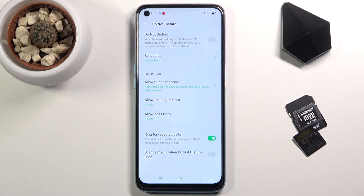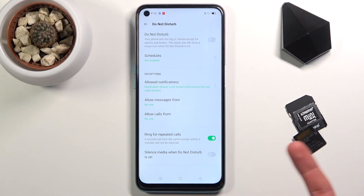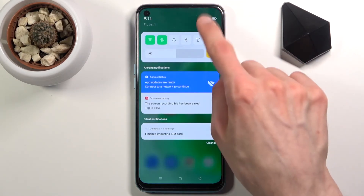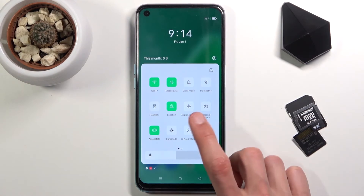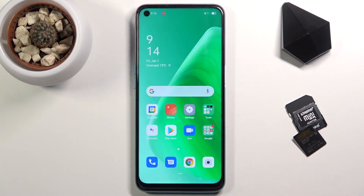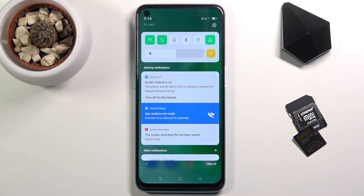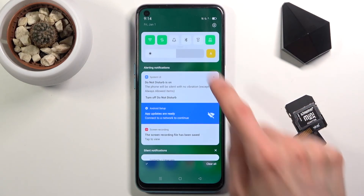There is also a silent media option when Do Not Disturb mode is on — that is completely up to you. Once you set it all up, you don't have to go back to the settings again. All you need to do is tap on the toggle to turn it on manually, or if you set up a schedule, just wait for it to turn on on its own.